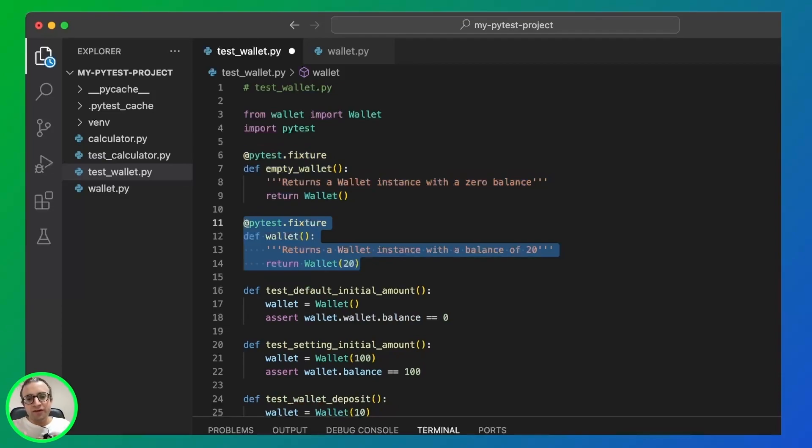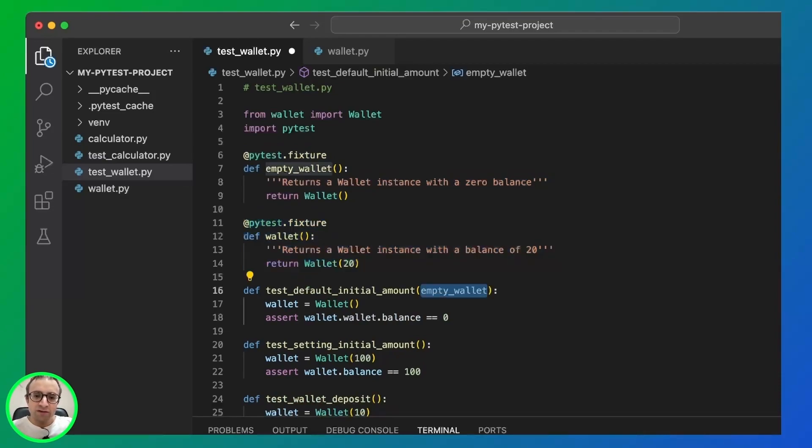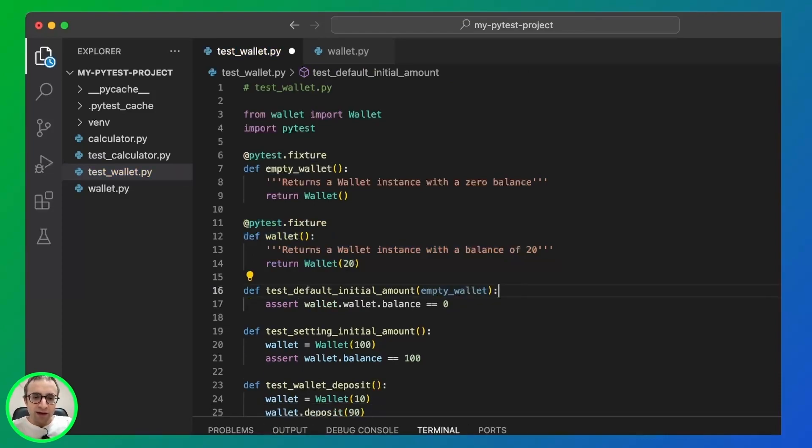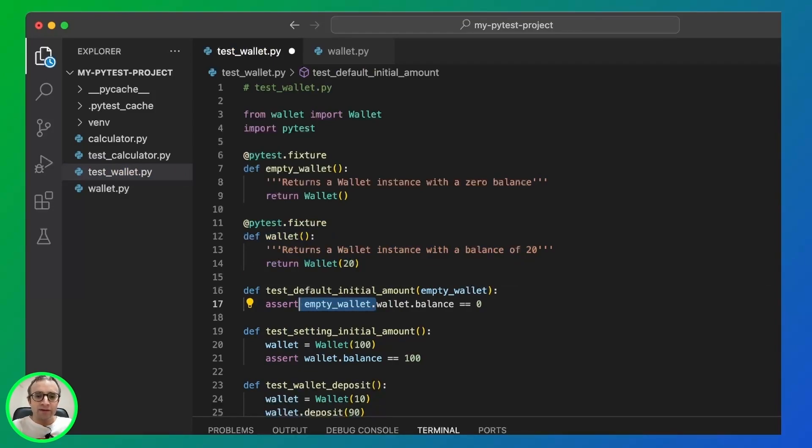Then we use the fixture as an argument for our test function. So once we have this value, we don't need to instantiate the new wallet. We can remove it and replace the original instance with the argument.